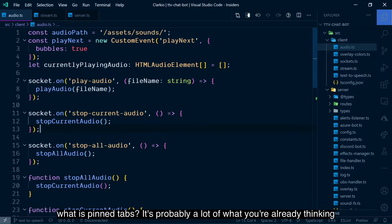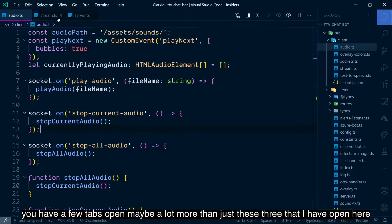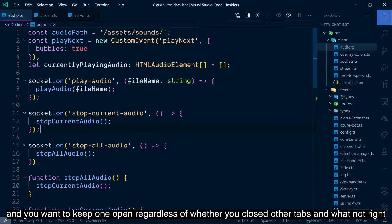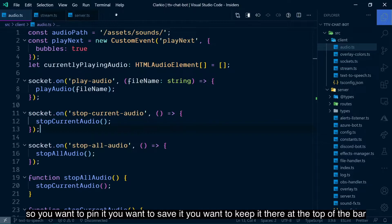What is pinned tabs? It's probably a lot of what you're already thinking. You have a few tabs open, maybe a lot more than just these three that I have open here, and you want to keep one open regardless of whether you close other tabs, right? So you want to pin it. You want to save it. You want to keep it there at the top of the bar.